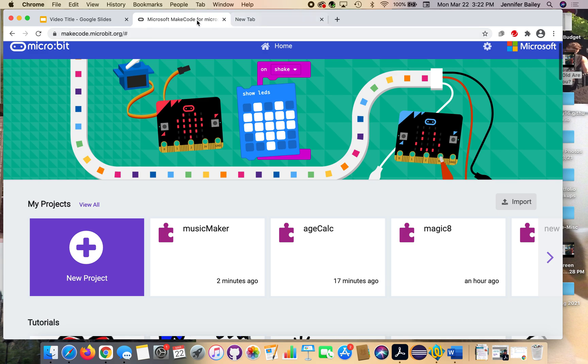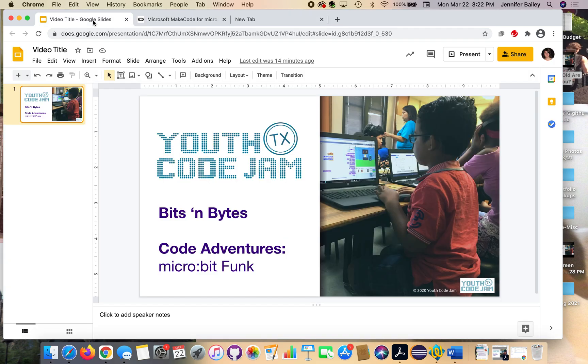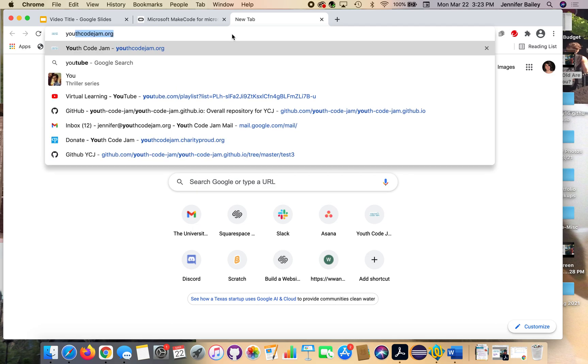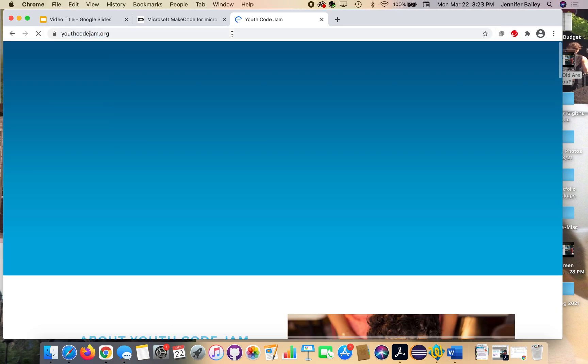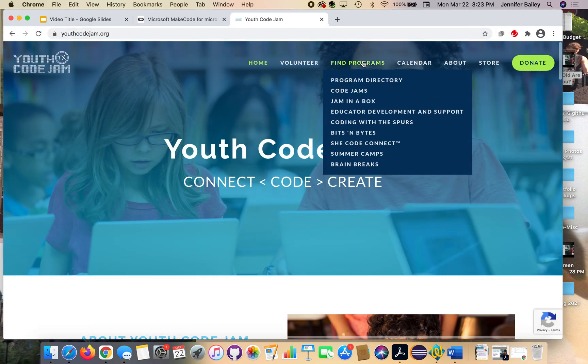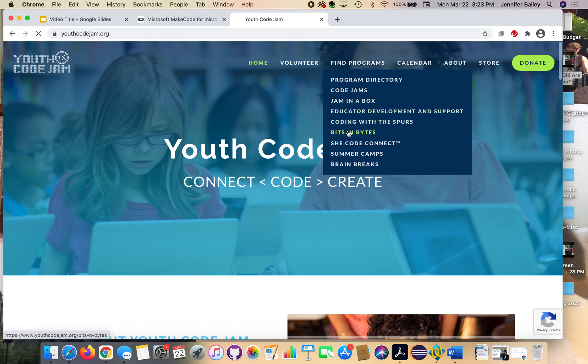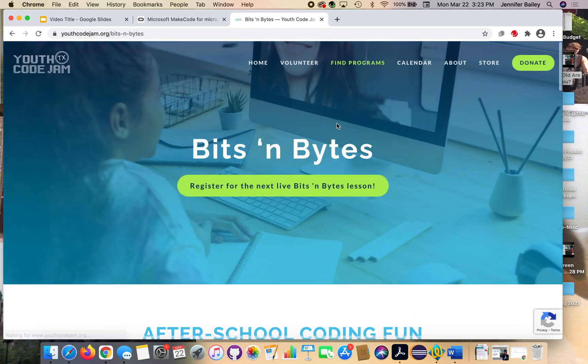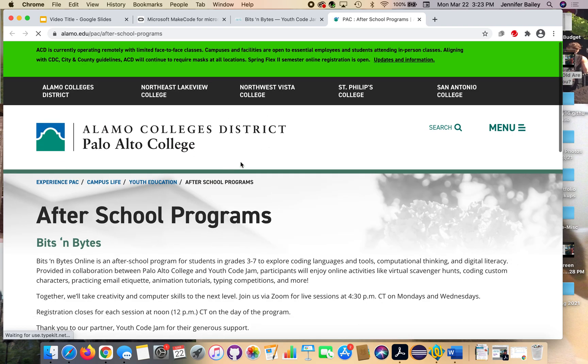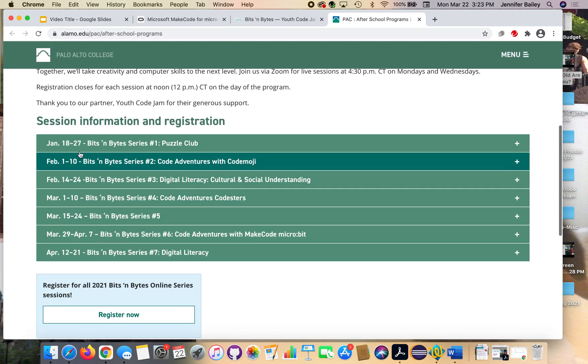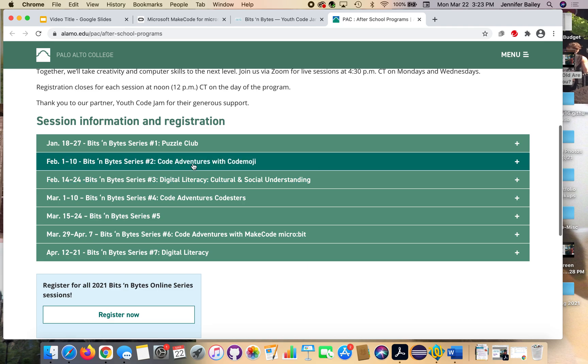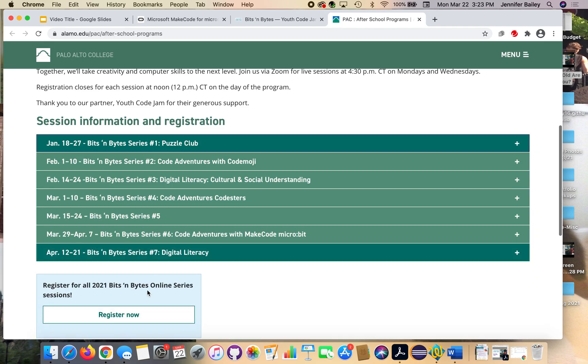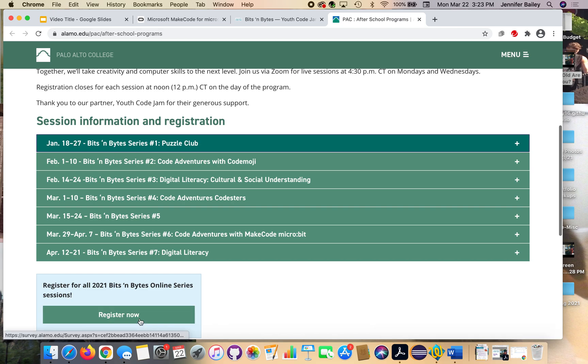That is the end of our lesson today. If you want to sign up for live lessons, you need to head to youthcodejam.org. Under our Find Programs tab, head to Bits and Bytes. And then you can just click this button right at the top. It will take you to our Spring 2021 Partners page, Palo Alto. So they are our sponsors for this semester's, for Spring 2021's lessons. You can register for each two-week session at a time, or you can register for all of the Spring classes that we'll have.